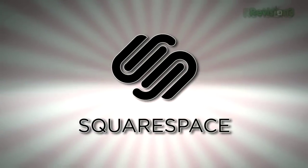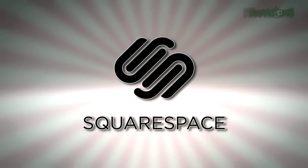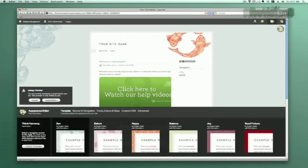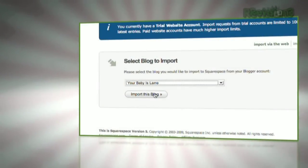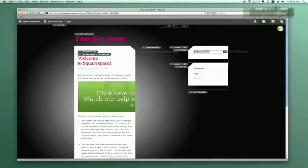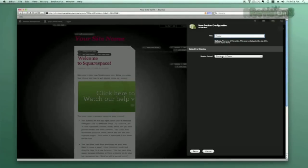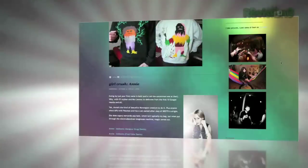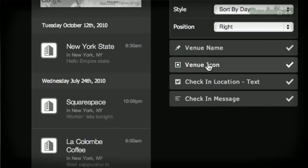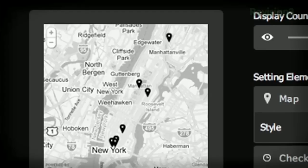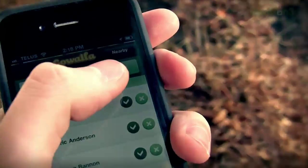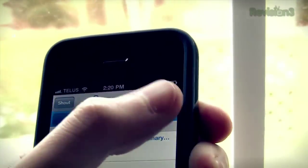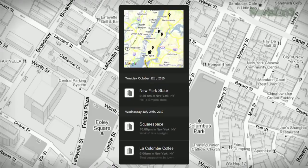Squarespace offers users an easy, flexible solution for anyone looking to create a blog, personal portfolio, or any kind of website. And don't worry if you come across any questions or issues — Squarespace offers every user 24/7 support. Squarespace just pushed a brand new social widget for geolocation services that displays your most recent check-ins from Foursquare, Gowalla, and Facebook Places on a live Google Map.